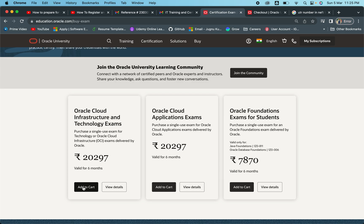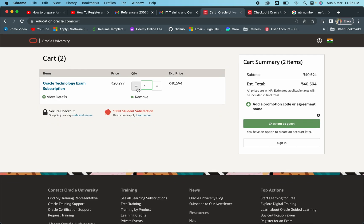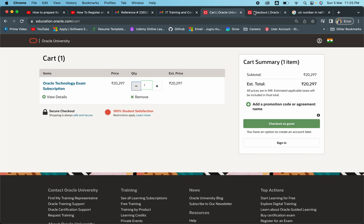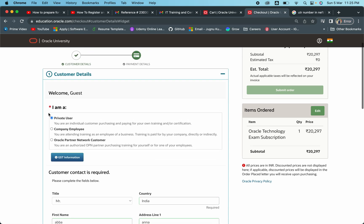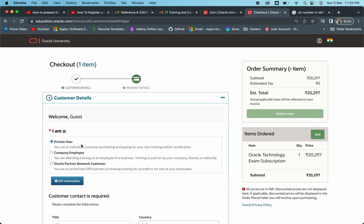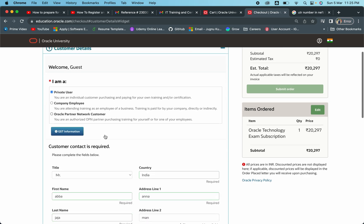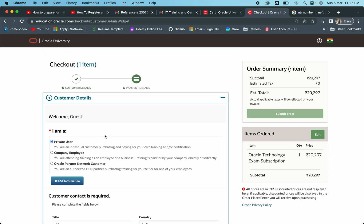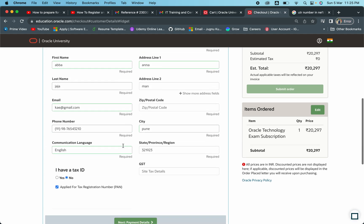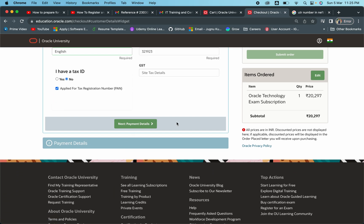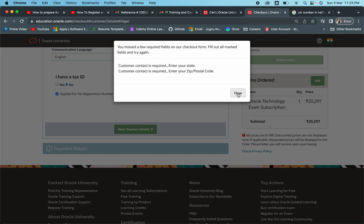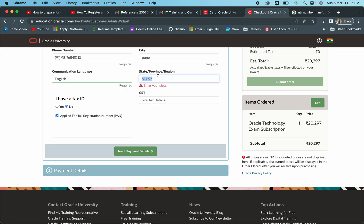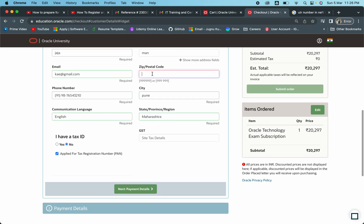I'll go ahead and add this to the cart. There are two quantities — I'll reduce it, no problem. I will continue as guest, and I have already opened that in another tab. I have selected 'Private User' for the time being — you can select anything; if you're a company employee you can select accordingly. The main part we are going to focus on is the payment section. I have filled all the details here with dummy data. Now we are moving on to the payment details. It's asking me to enter the zip code, state, province, and region — I'll mention Pune, Maharashtra for the time being.